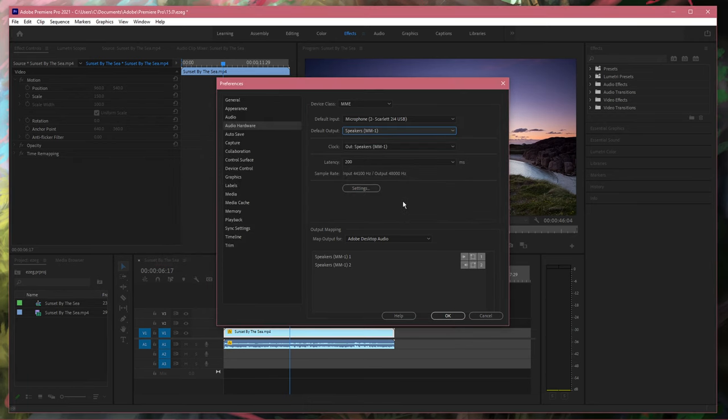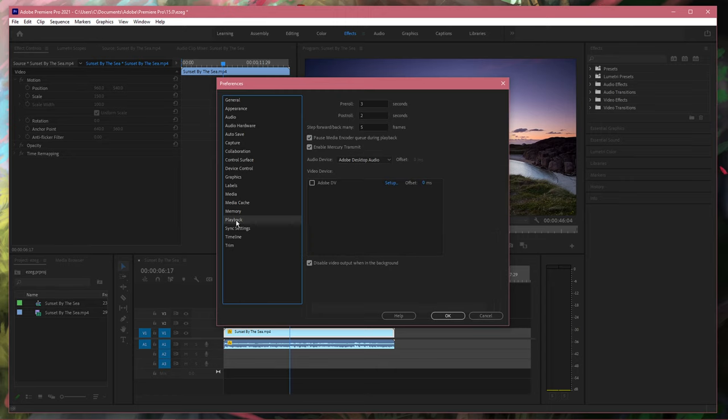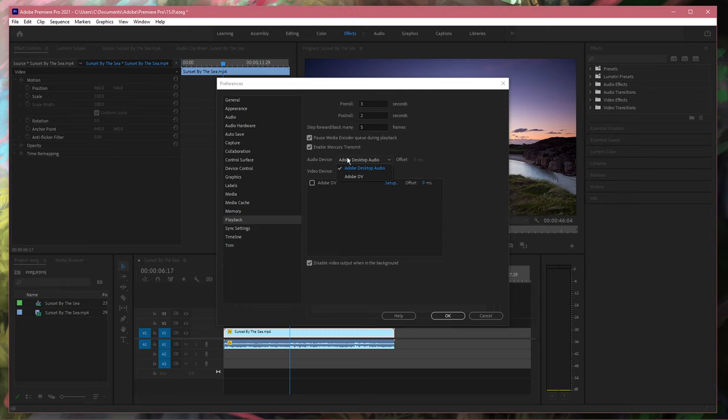Lastly, in your playback settings, make sure that the Audio Device option is set to Adobe Desktop Audio.